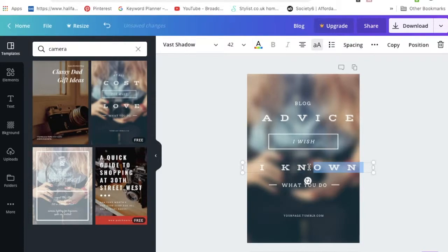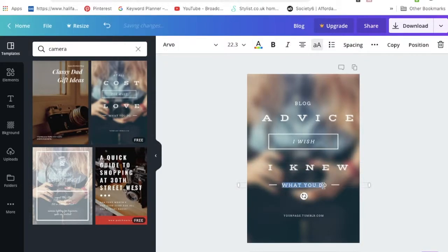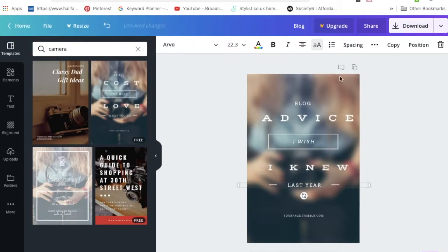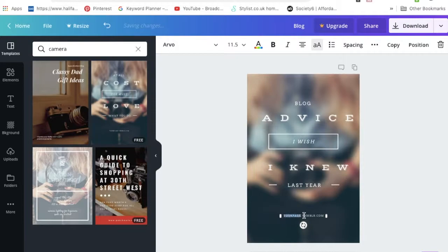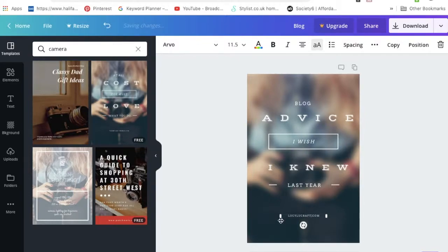Top right, this comes pre-made with whatever font the designer of this had chosen, but you can change all of those elements. If you want to change it to fit your brand kit, which is absolutely what you should be doing, you can just click in and change that.